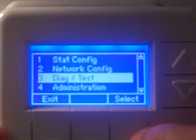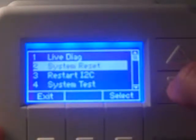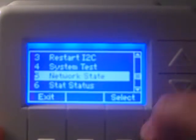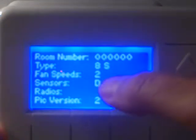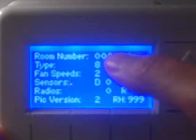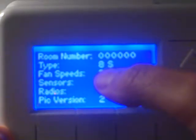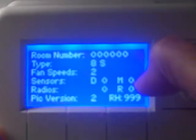We come down to number three, diagnostic test, hit select, then go to number five, network state. You'll see that there is absolutely no room number configured here. We also need to make sure that the type and fan speeds are set properly for this particular device.